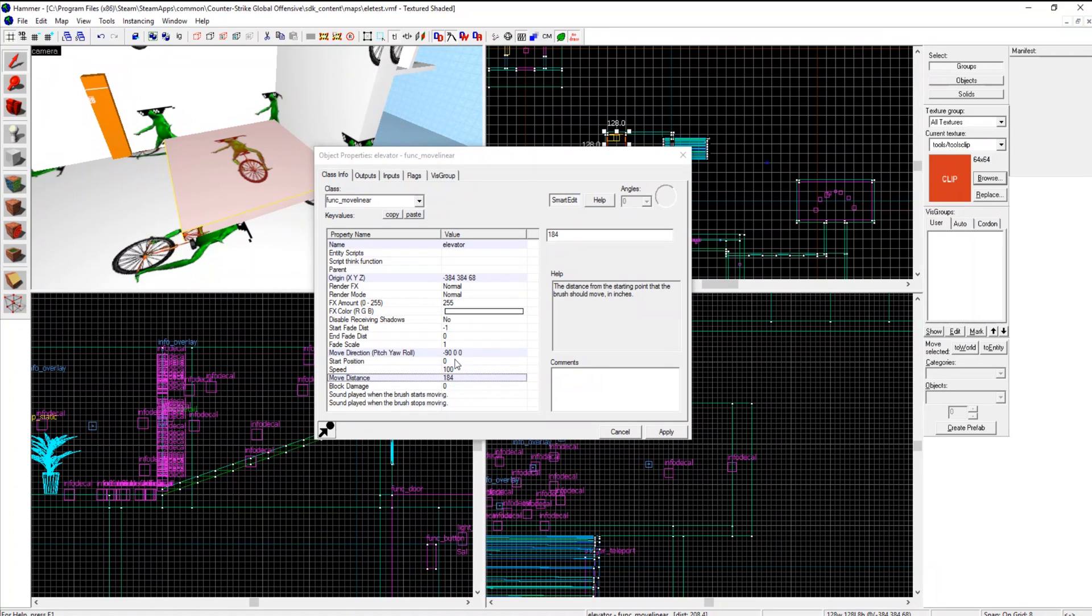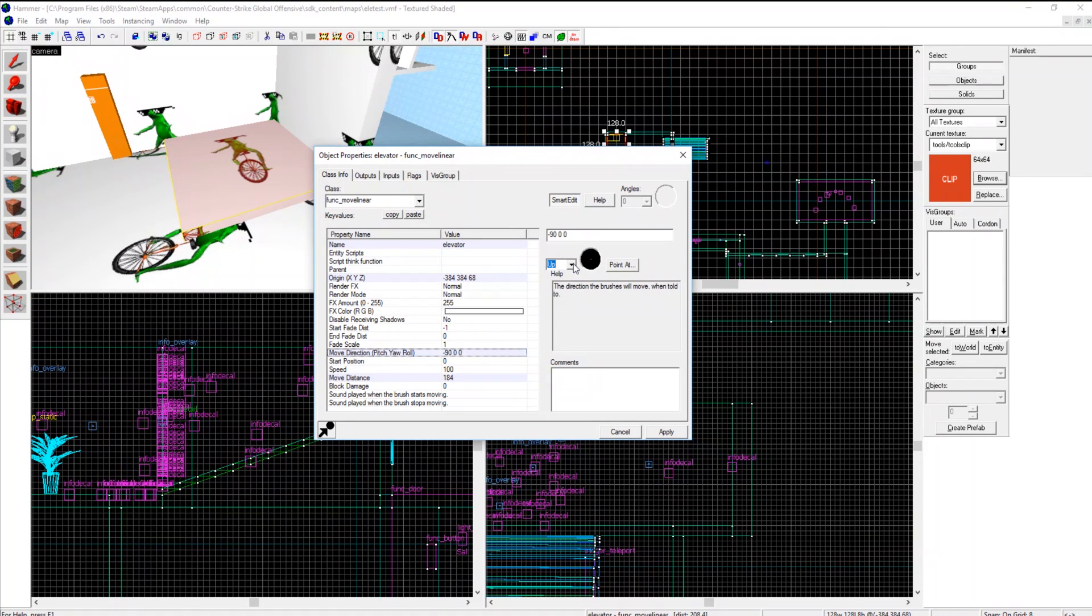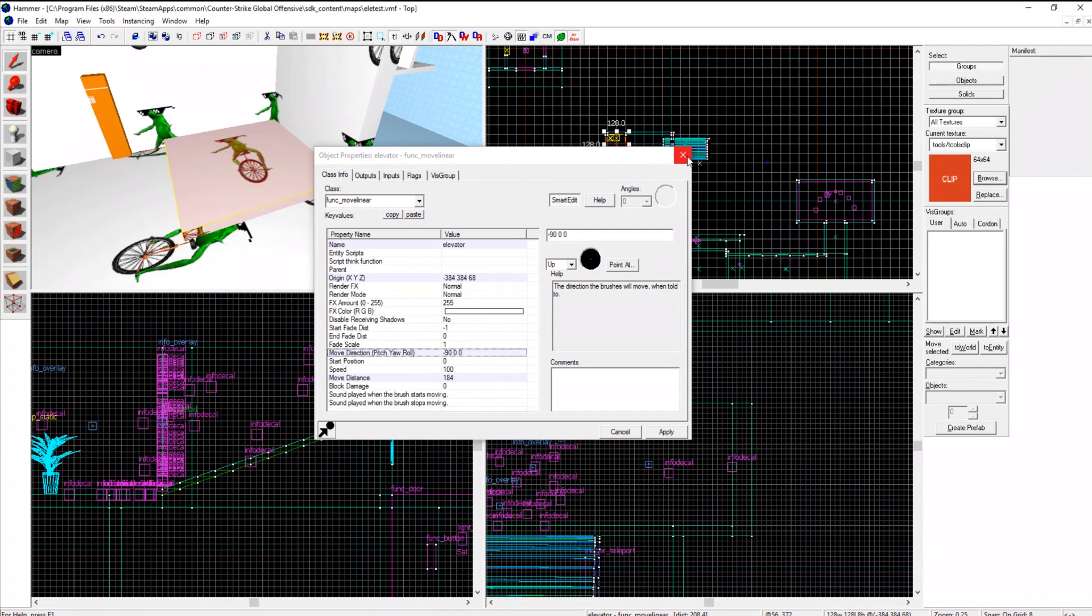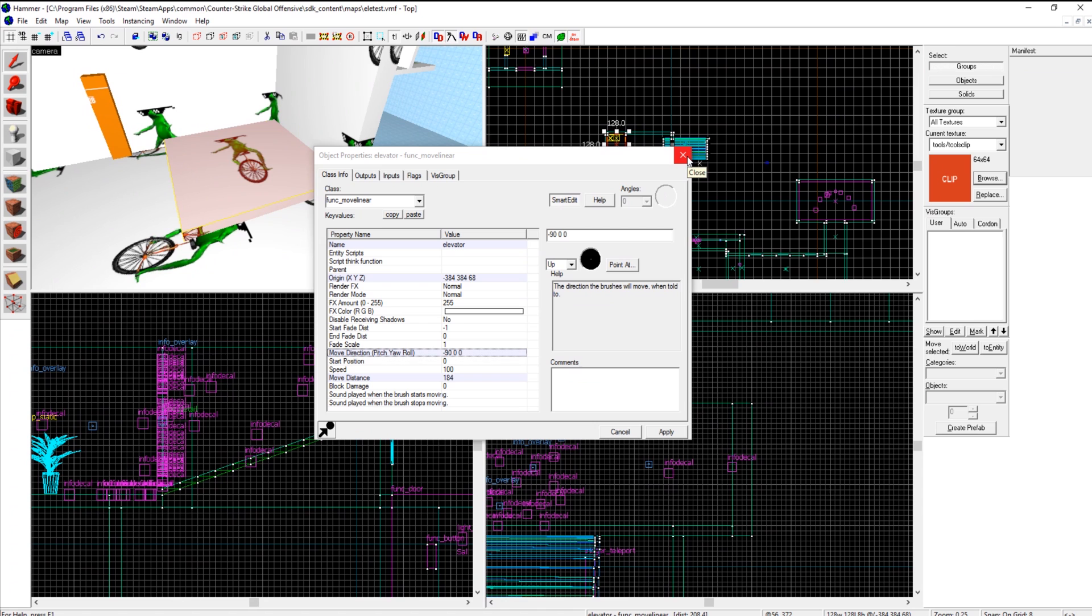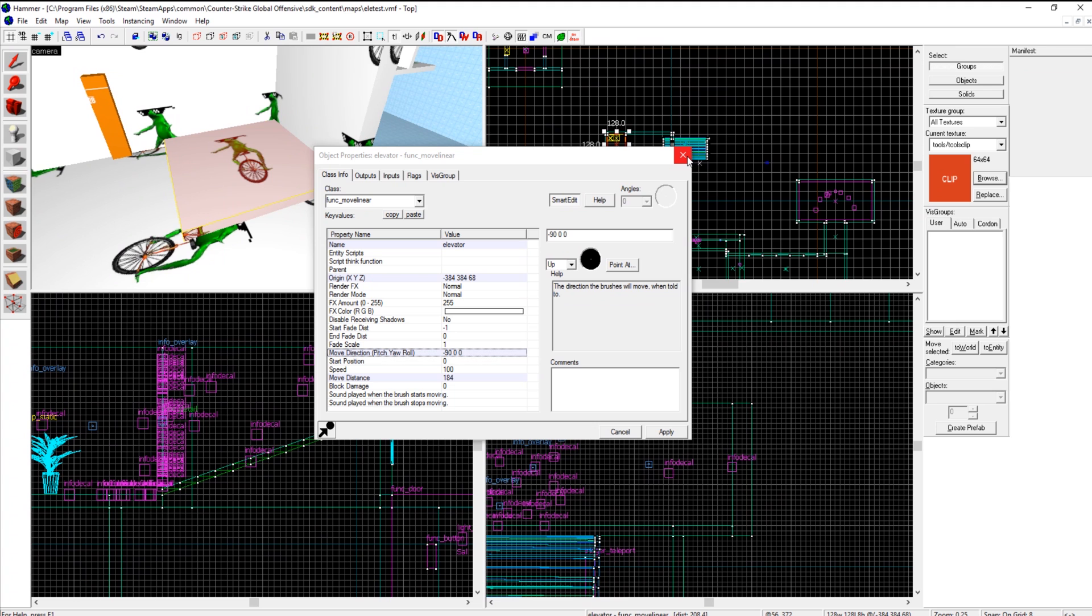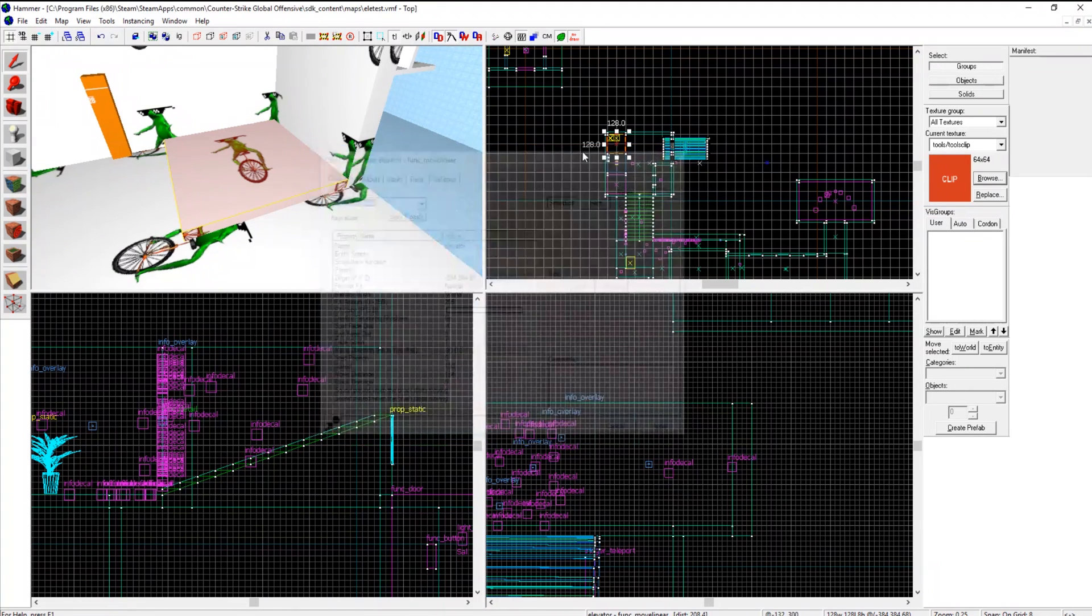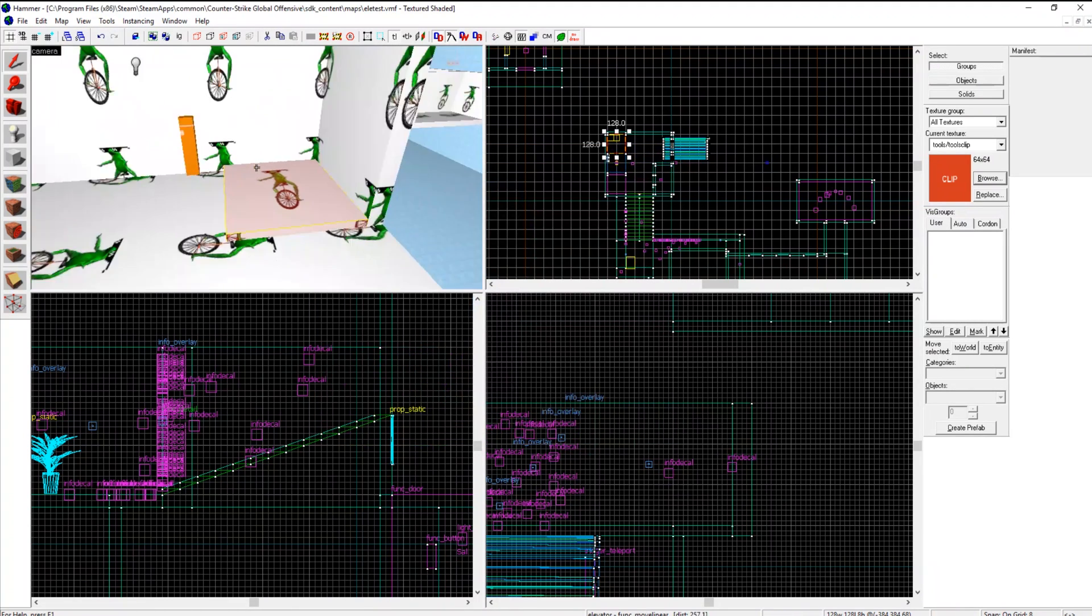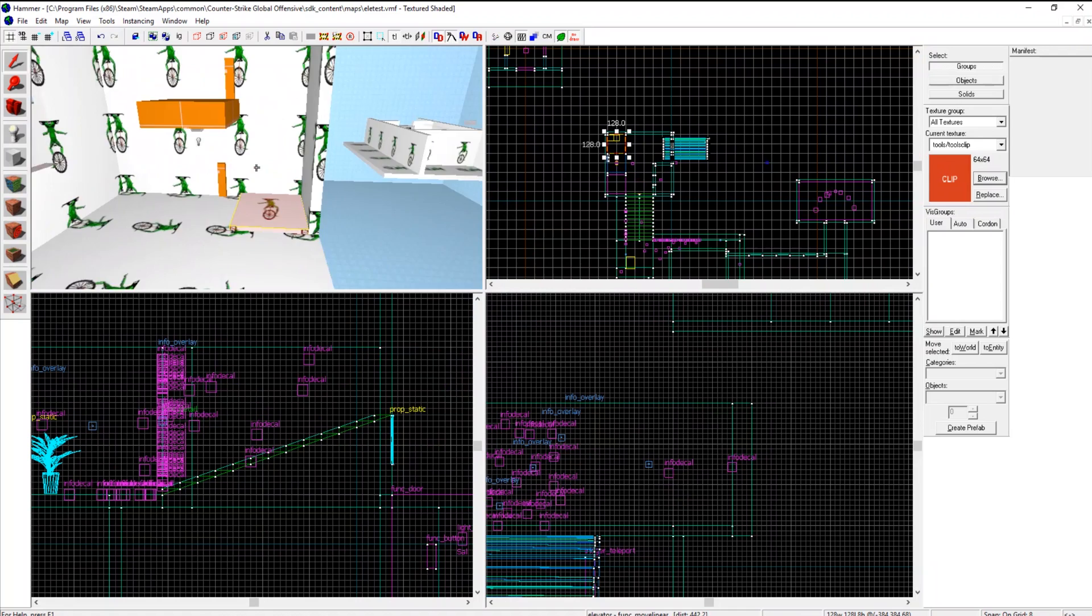And then you set it to the direction of your choosing, up, down, you can make it go right or left or all different directions. Maybe you can make it go diagonal, I don't think so.